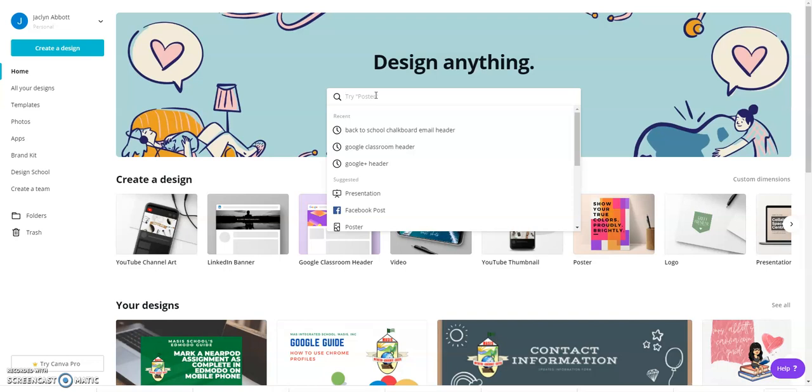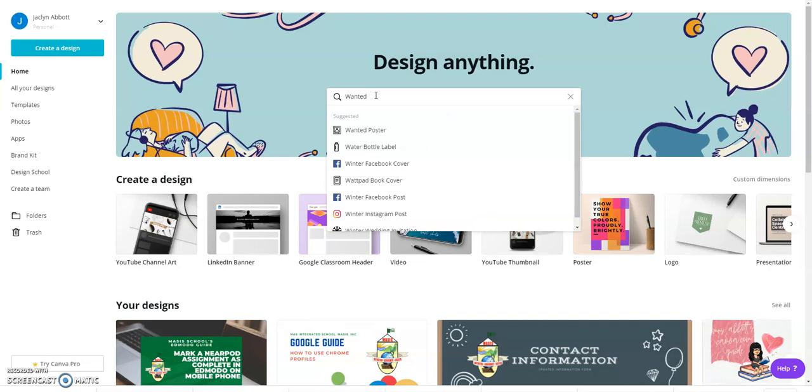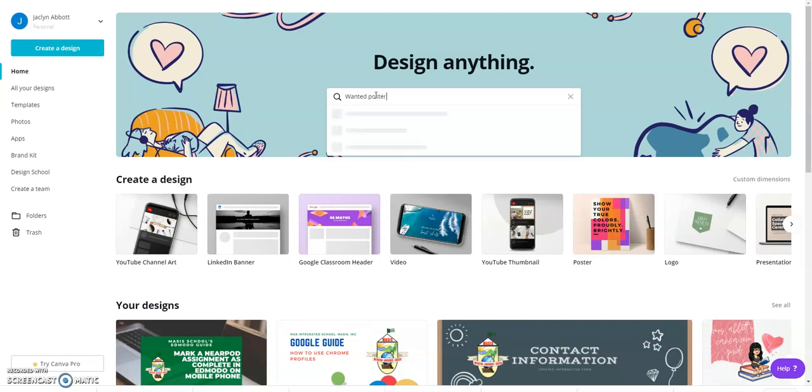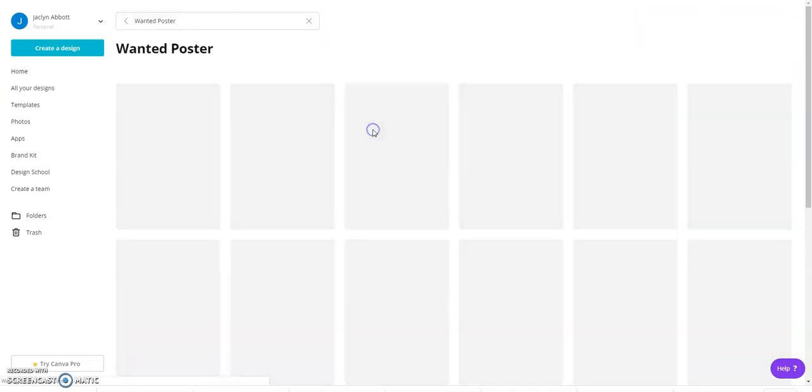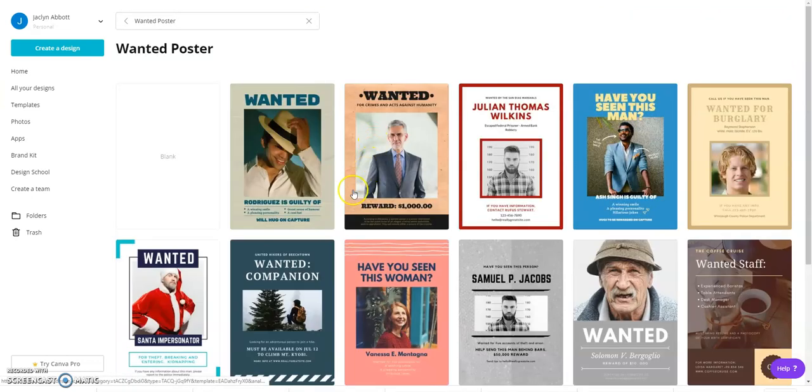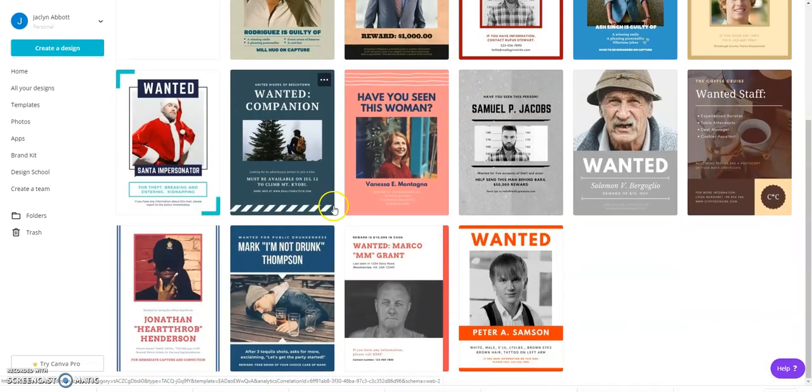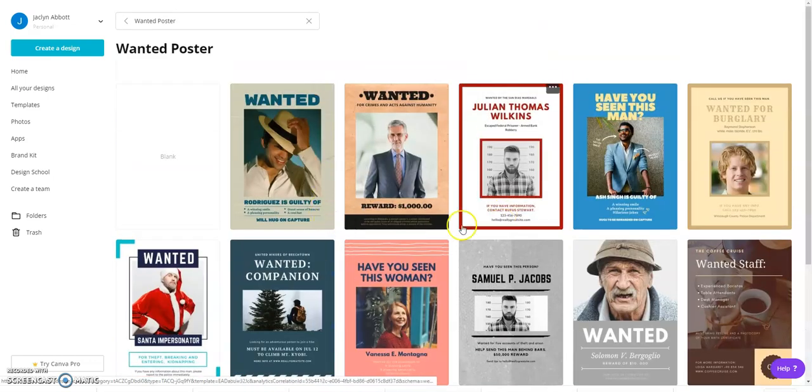In this search bar you can look for whatever template you want. You will see a variety of options, and you may choose one.